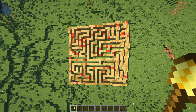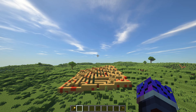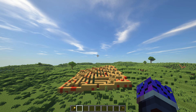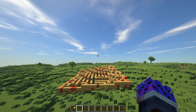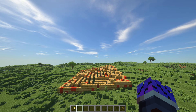And ta-da! You just created your first maze. Now let's have a look at how you can do things like editing the shape of your maze, changing the dimensions of its walls, or adding a roof to it.